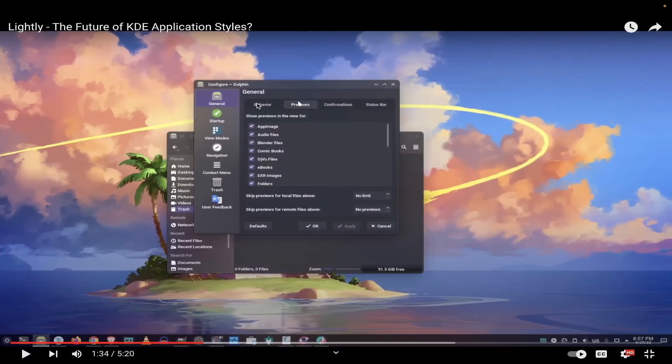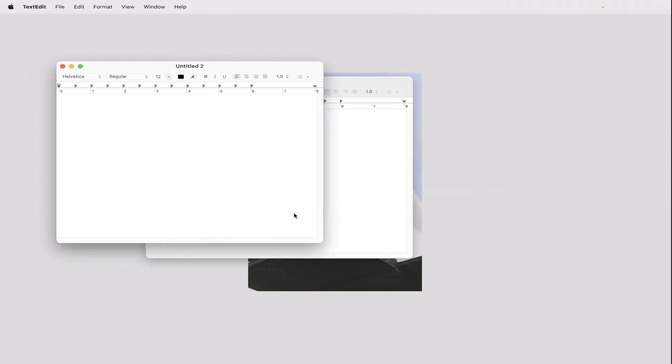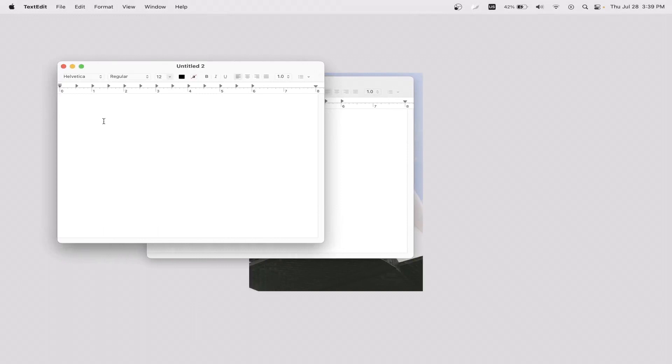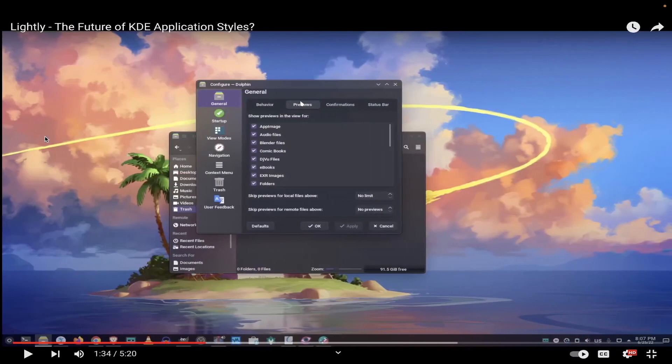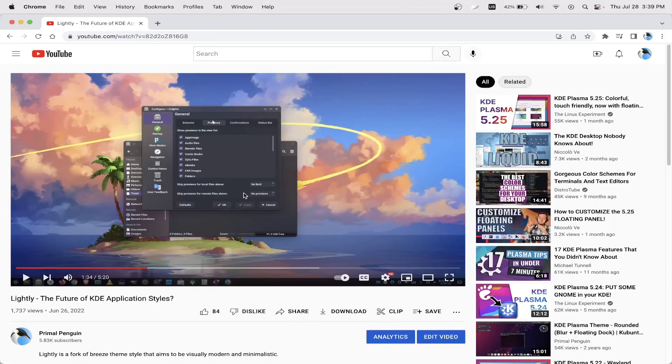The awesome thing about full screen videos is you could be watching a tutorial in this workspace, then go to the other one and actually apply what the video is talking about. That's really useful.